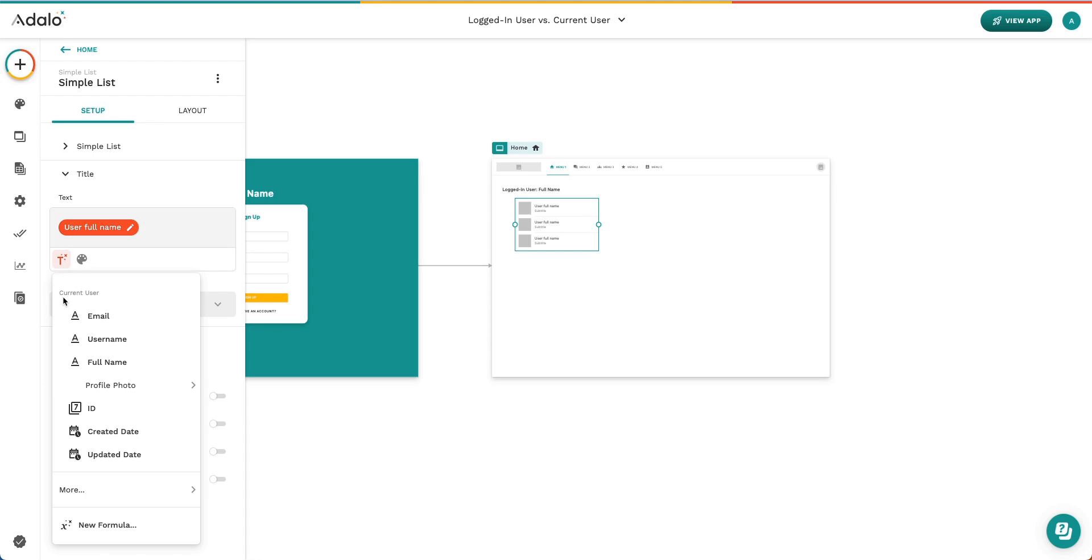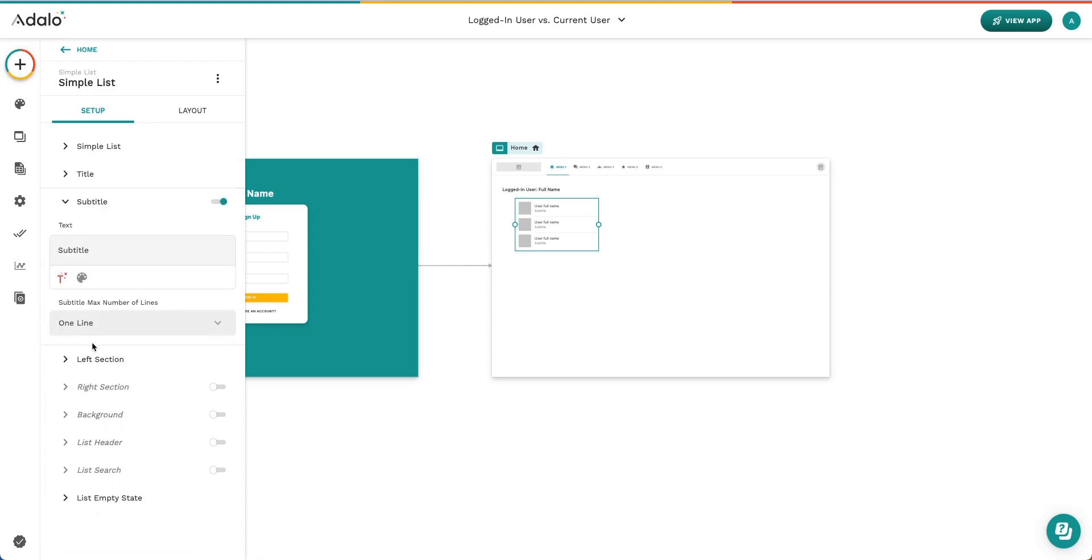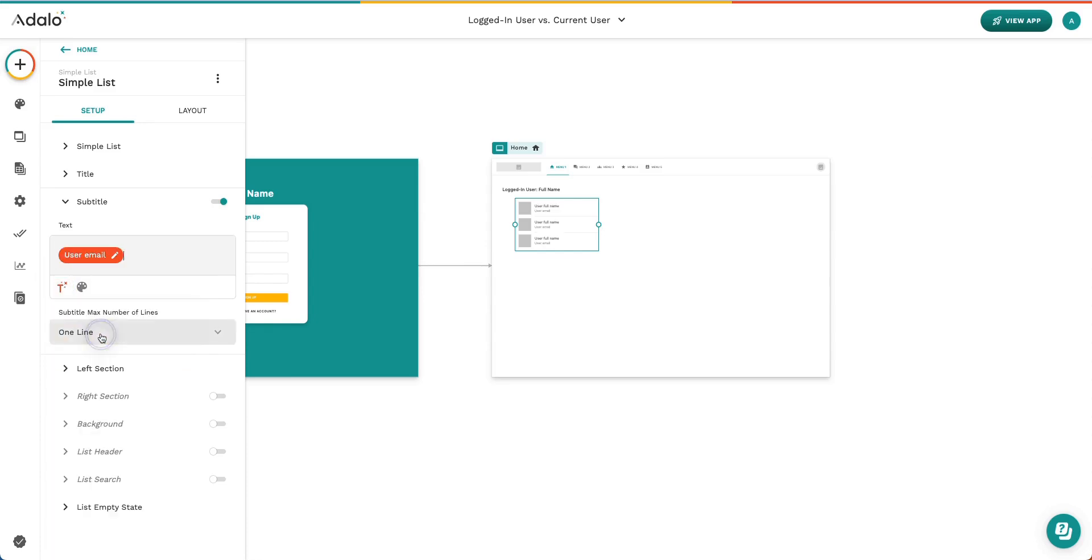And again, because we're in a list, we're selecting data using current user. So I went ahead and selected their full name. In the subtitle section, I didn't actually put anything right now. But let's add something. Let's use their email address.